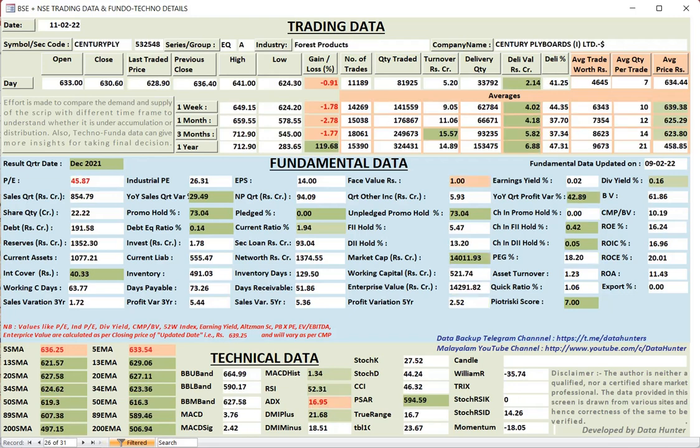Century Ply. FIAs and DIAs increased their positions. Then technically ADX is weak. Otherwise it seems data wise it's okay for study.